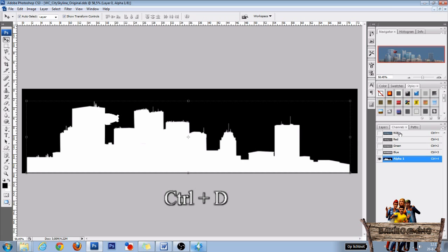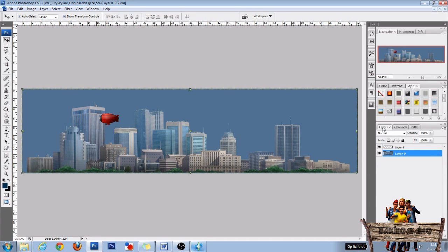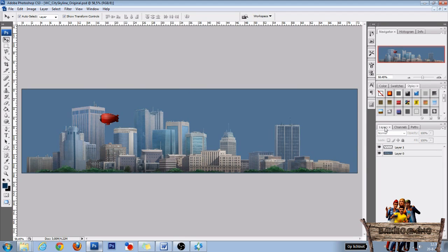Then make all layers visible again and go back to layers. You can save it as a PSD file now if you want to be able to edit it later. Now before we save it, we first need to paste the image of the zeppelin on the exact same spot on our other skyline and edit its alpha channel.